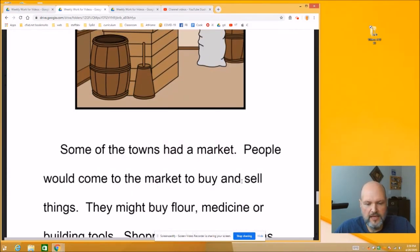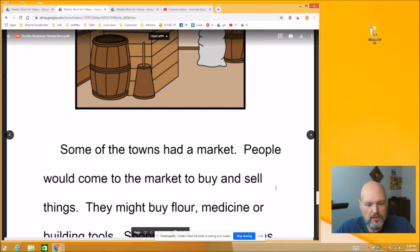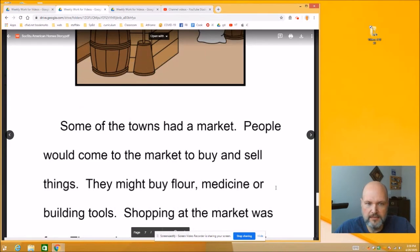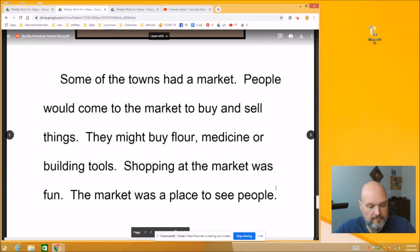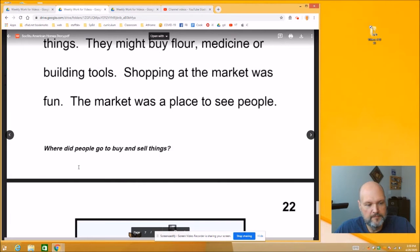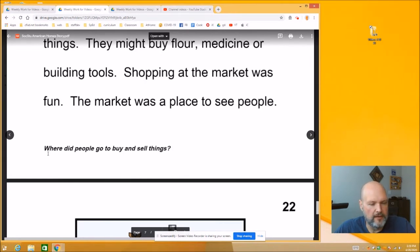Some of the towns had a market. People would come to the market to buy and sell things. They might buy flour, medicine, or building tools. Shopping at the market was fun. The market was a place to see people. And there's a question: Where did people go to buy and sell things? What was the name of that place? We just read it.